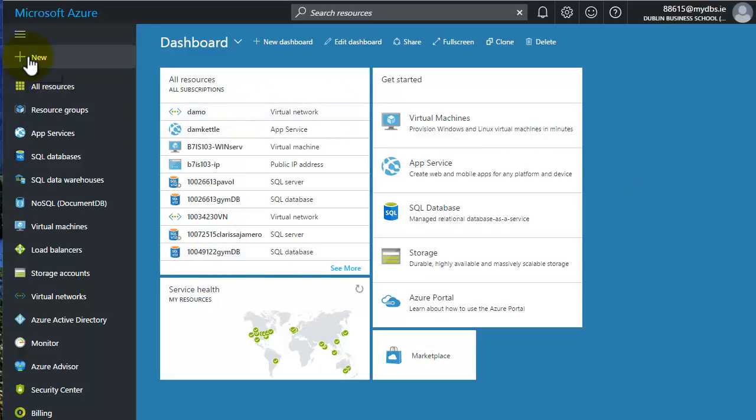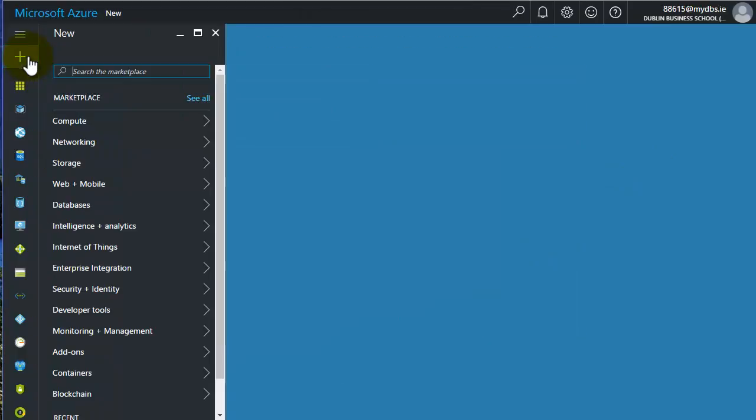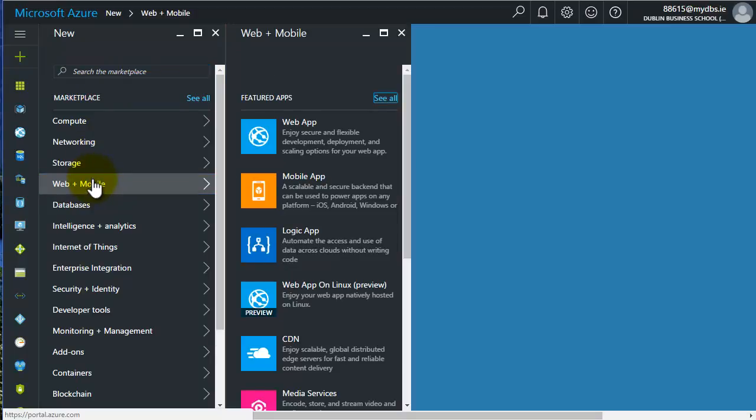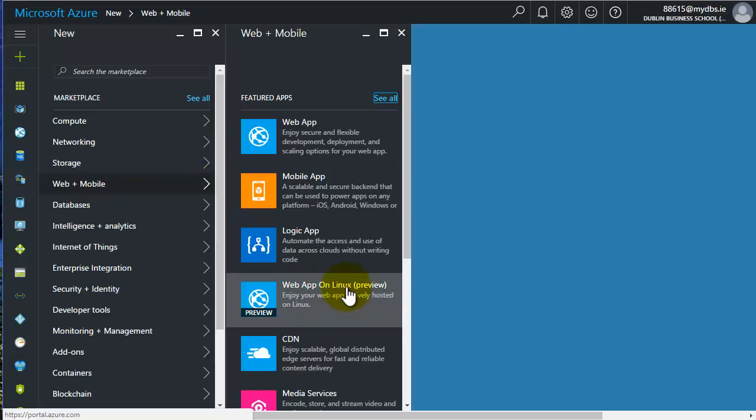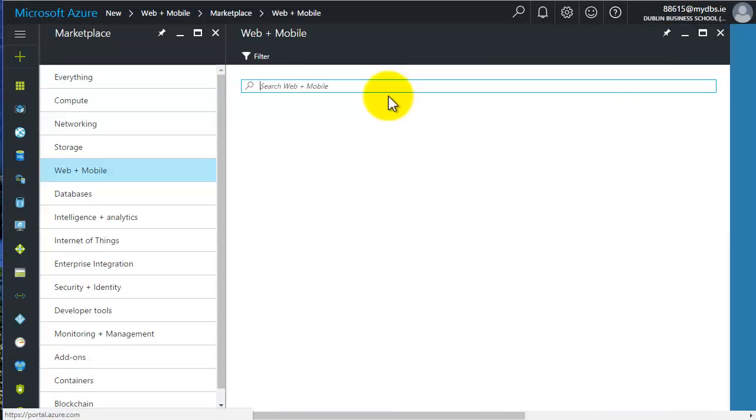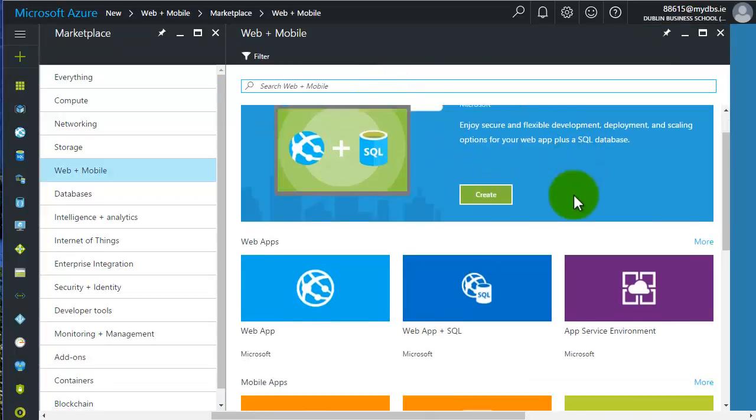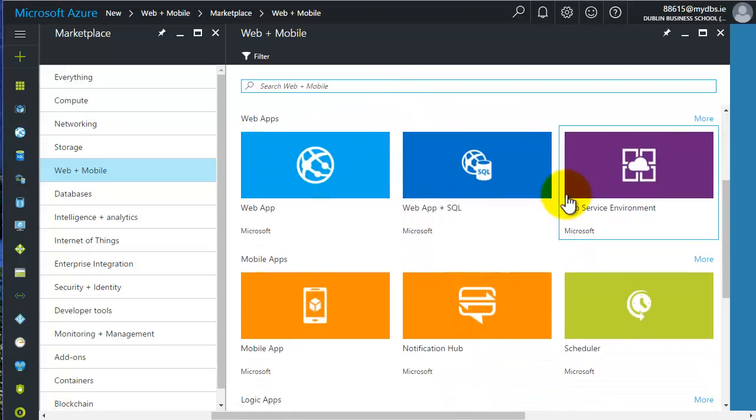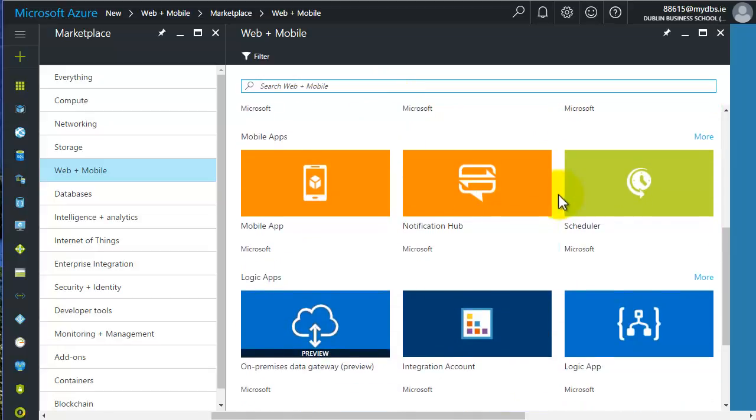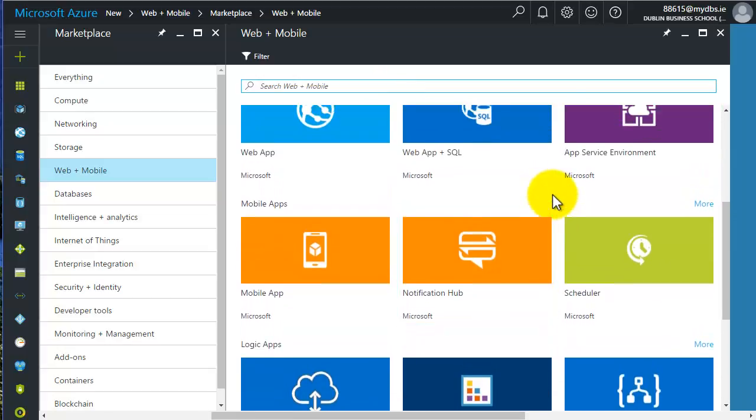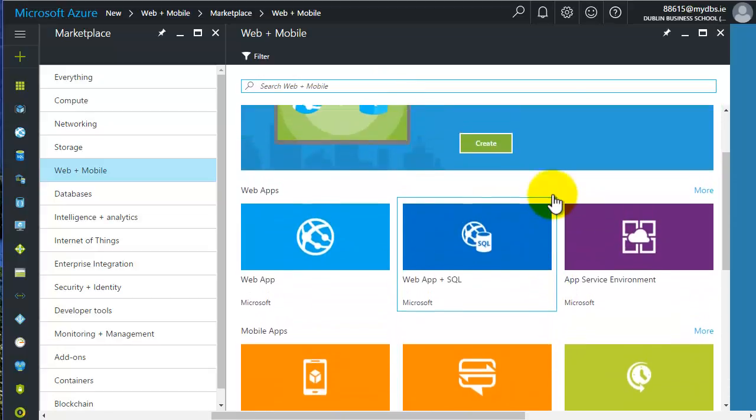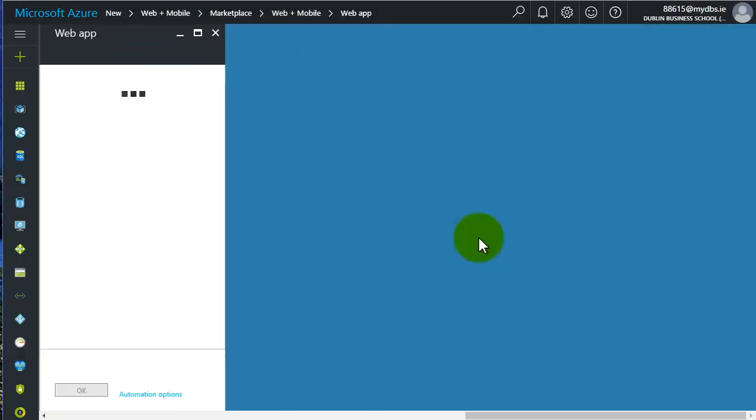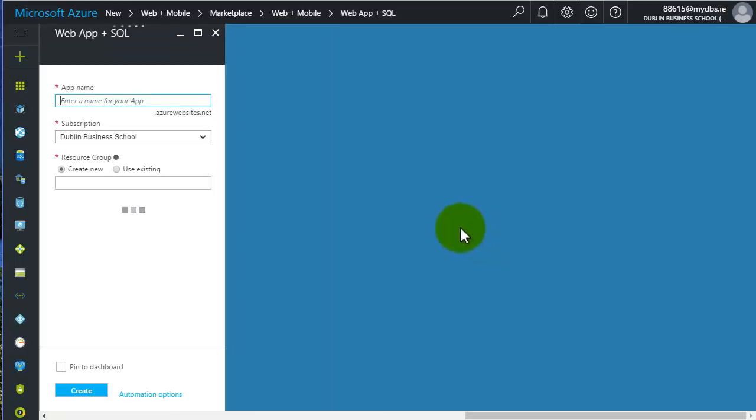I'm going to start off by clicking the new button up here on the top left and come down to web and mobile. You can see there the type of applications we can launch. If you click see all, we can see various ones that are pre-installed on Azure. The one we're going to look at today is a web app and SQL, and I'm just going to click create to get it started.